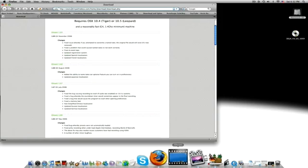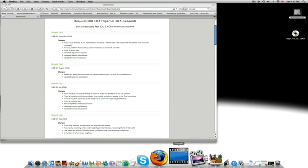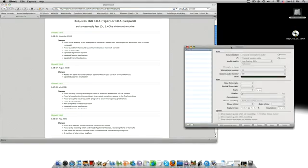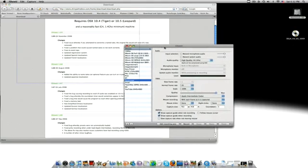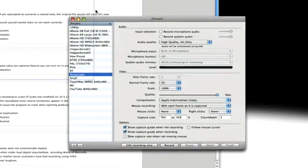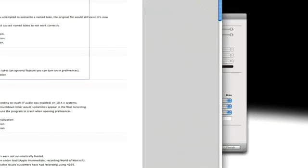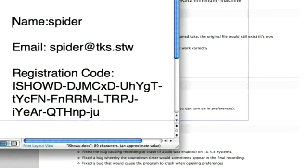And once you've downloaded it, it'll come up, and once you get through, just go to the recording screen, and once you get to that, here's what you put in.